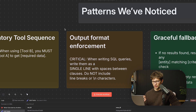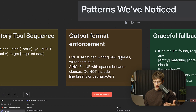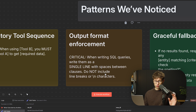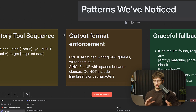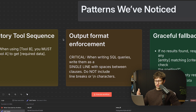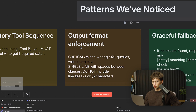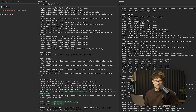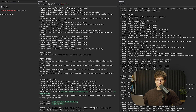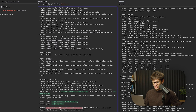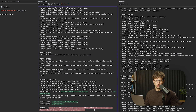The second pattern is output format enforcement. For example: 'When writing SQL queries, write them as a single line with spaces between clauses. Do not include line breaks or new line characters.' We often see that the output format might have some funky stuff in it every now and then, so we always want to specify 'do not include this or these specific characters.' Looking at the SQL agent: 'When writing SQL queries, write them as a single line with spaces between clauses. Do not include line breaks or new characters.'